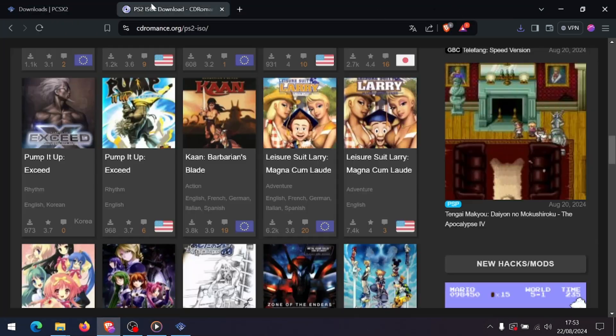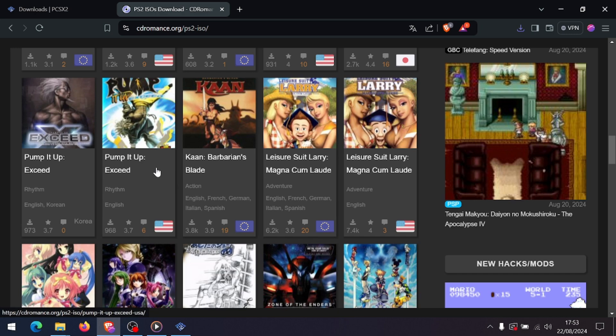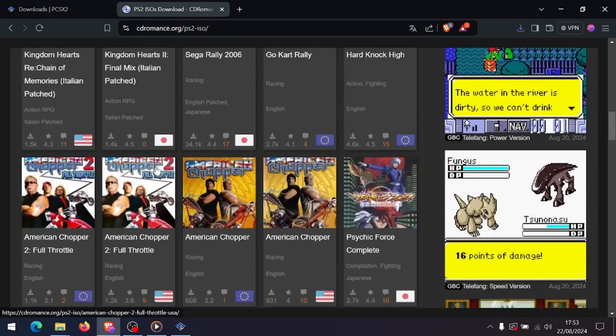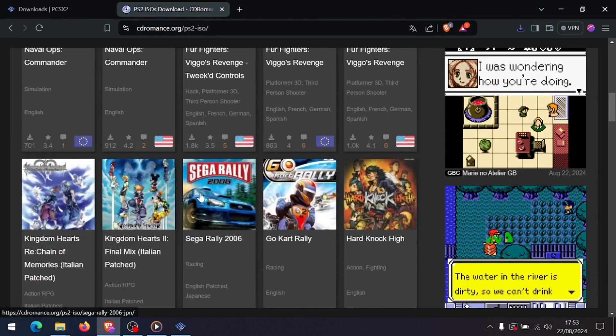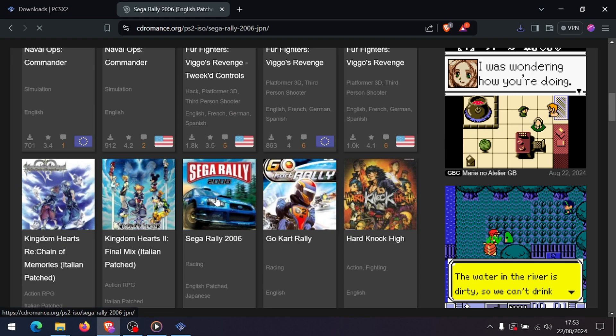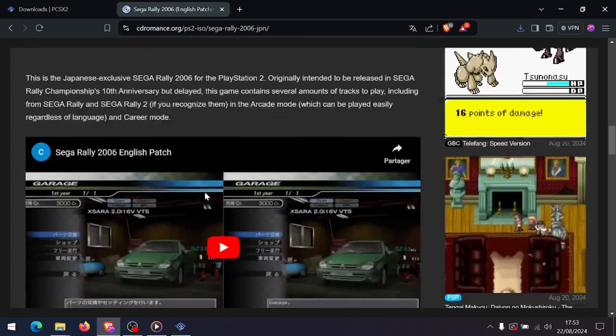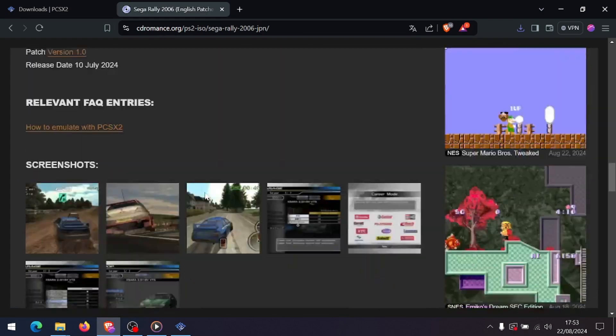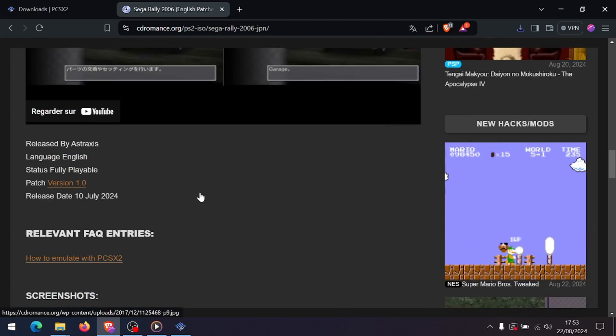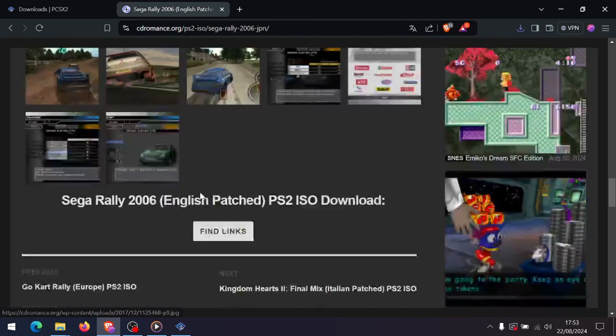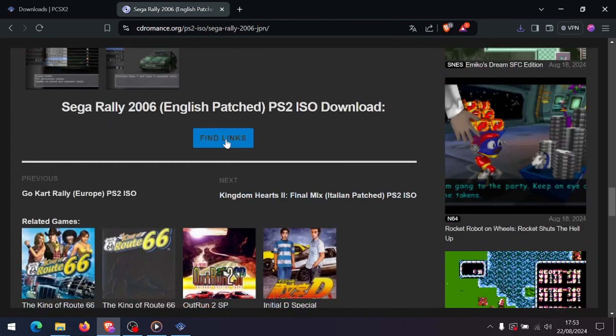For optimal performance, go to the config menu where you can adjust the graphics, audio, and controller settings. For most users, the default settings work well, but feel free to tweak them based on your system's capabilities.